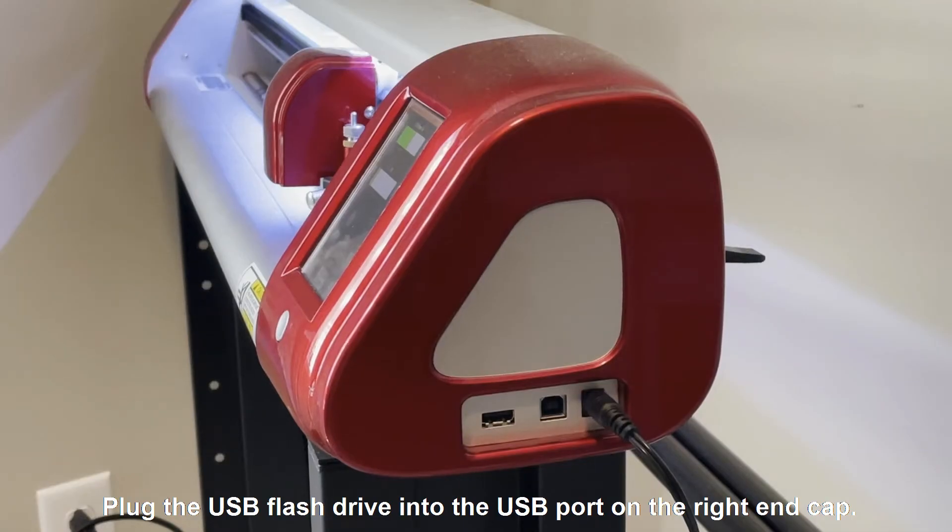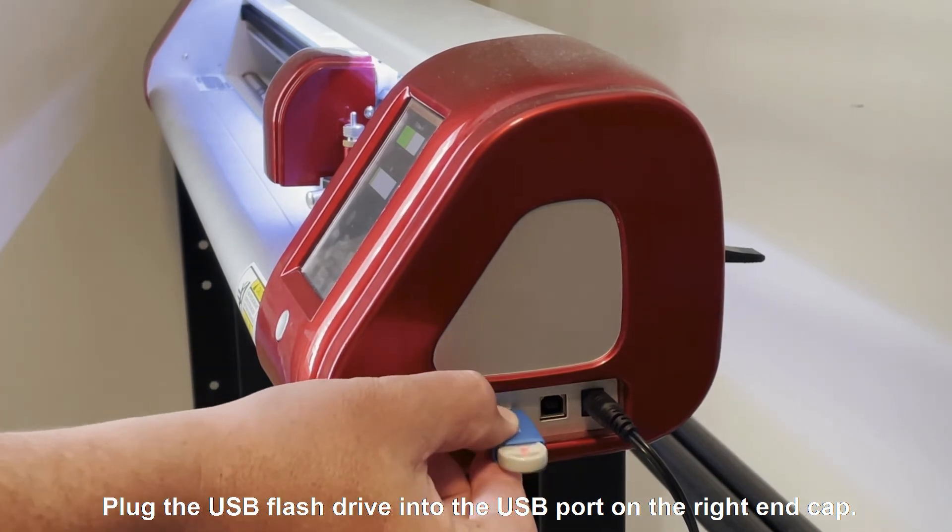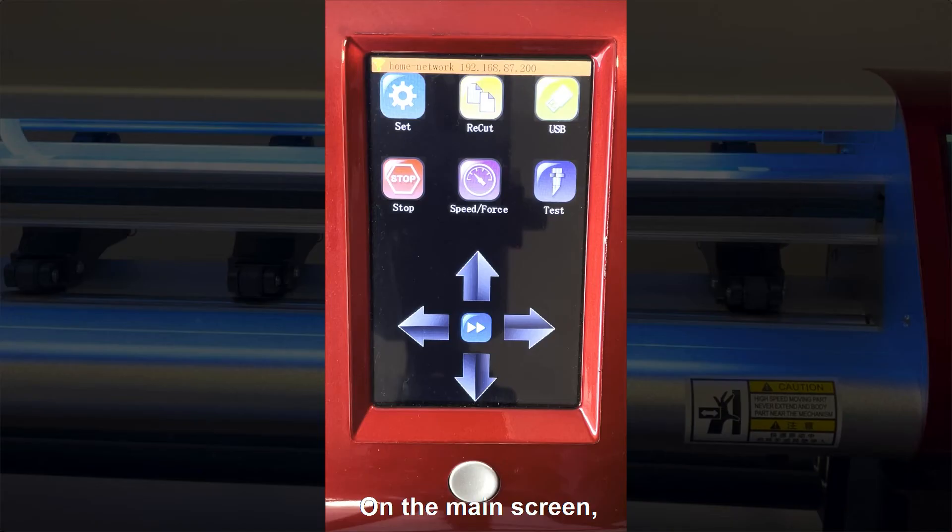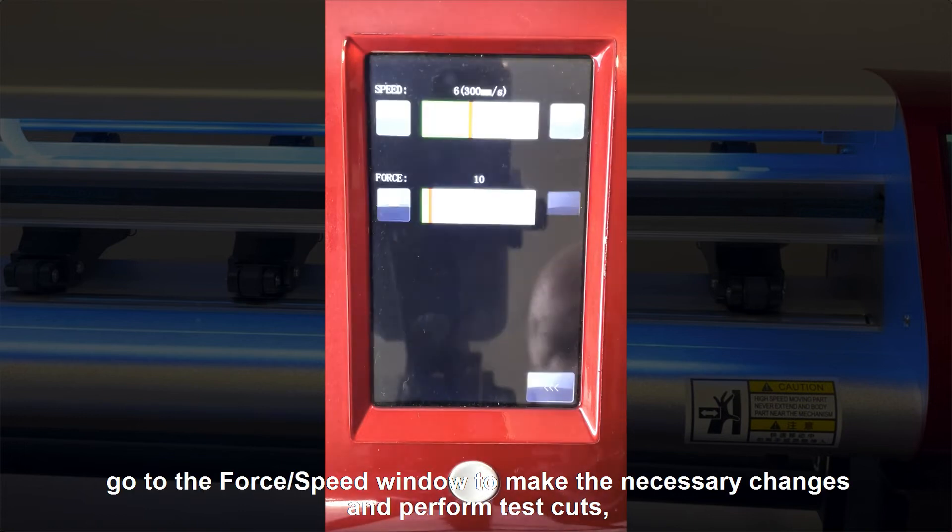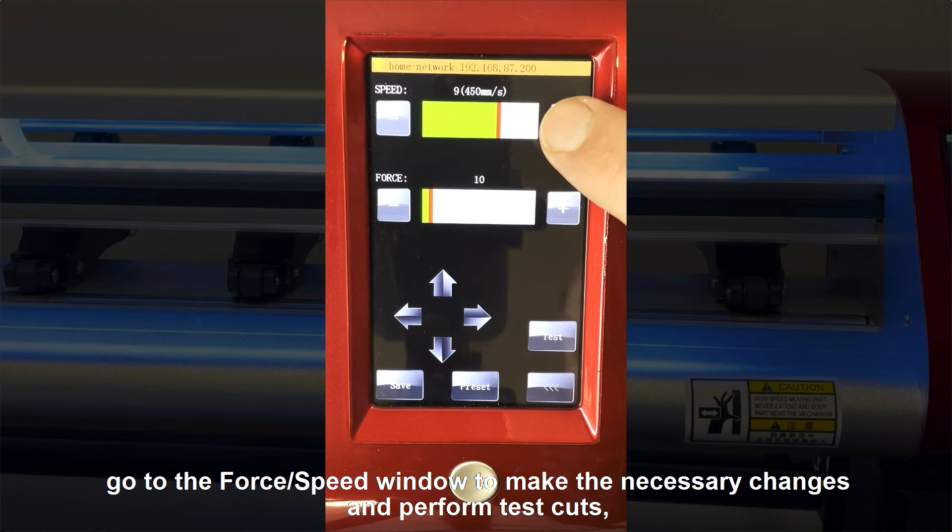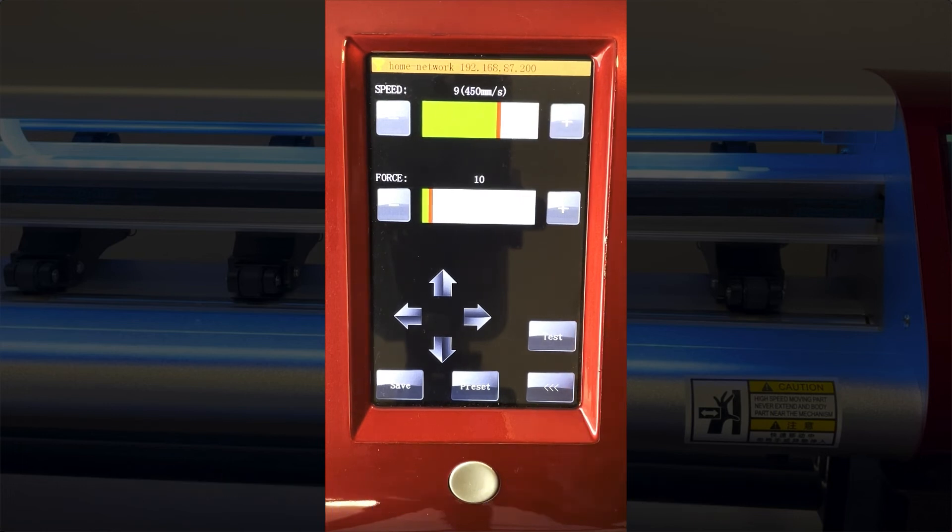Plug the USB flash drive into the USB port on the right end cap. On the main screen, go to the force and speed window to make the necessary changes and perform test cuts if needed in order to optimize your settings.